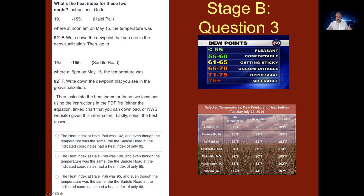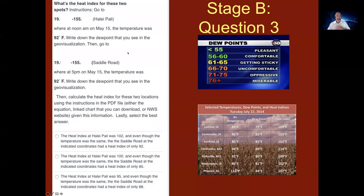Hawaii has drastically different dew points. Below the trade wind inversion at 2200 meters, they're really sticky, oppressive, and uncomfortable. But when you're at the trade wind inversion and above, the dew points are much drier — less than 55 degrees Fahrenheit. So a typical question would be: what's the heat index for these two spots?